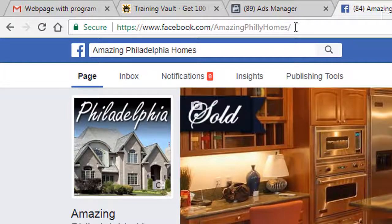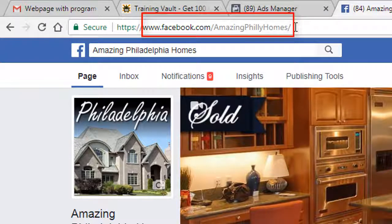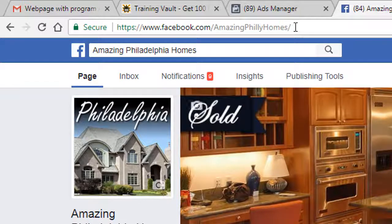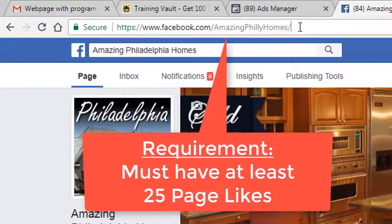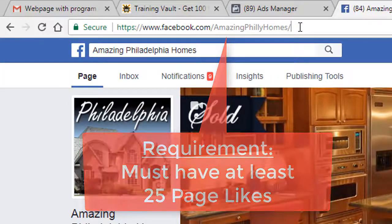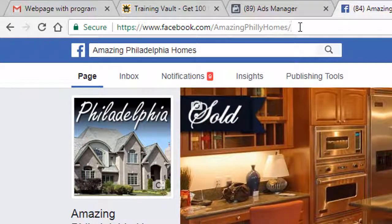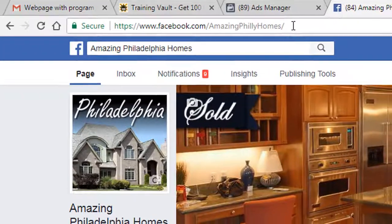You can request a shorter unique custom URL similar to this one. In order to do this, you typically need to have 25 page likes minimum before Facebook will allow you to do this. Facebook tests things all the time, and sometimes they will allow brand new pages to have these custom URL links before you get 25 page likes. So if you want to see if you're eligible, here's how you do it.